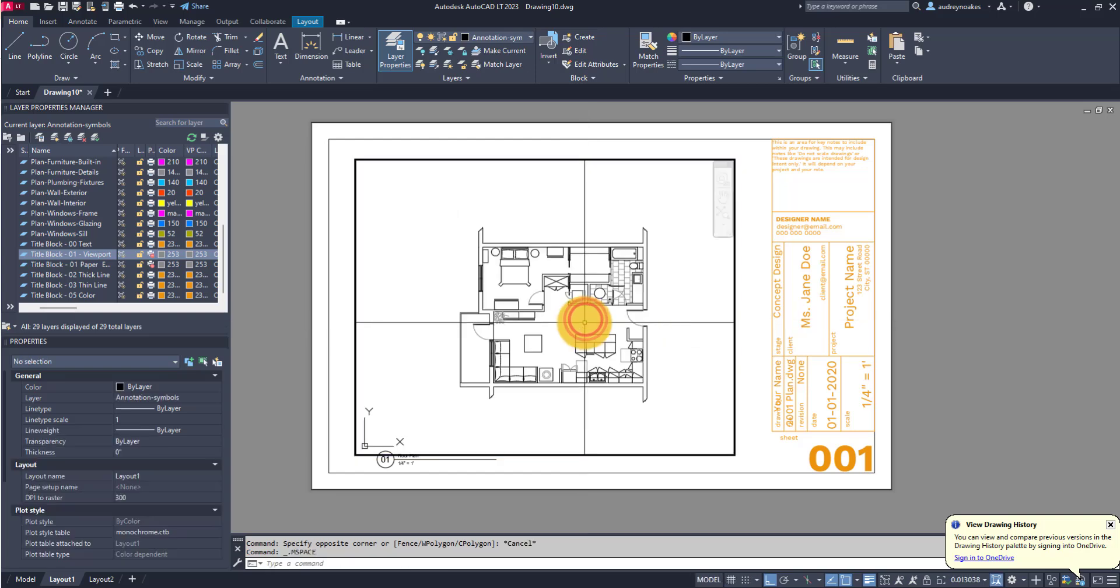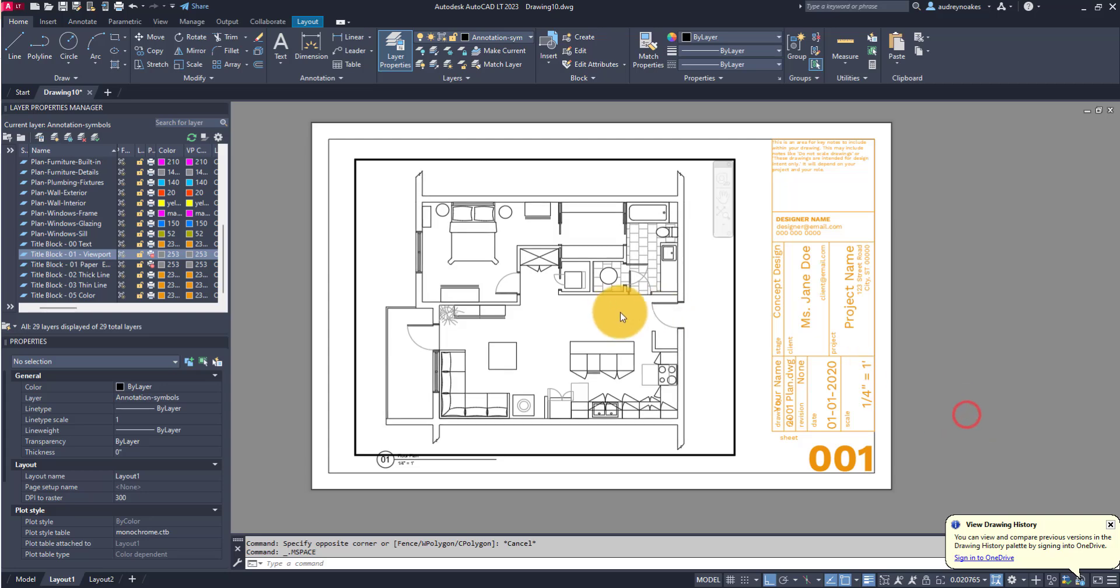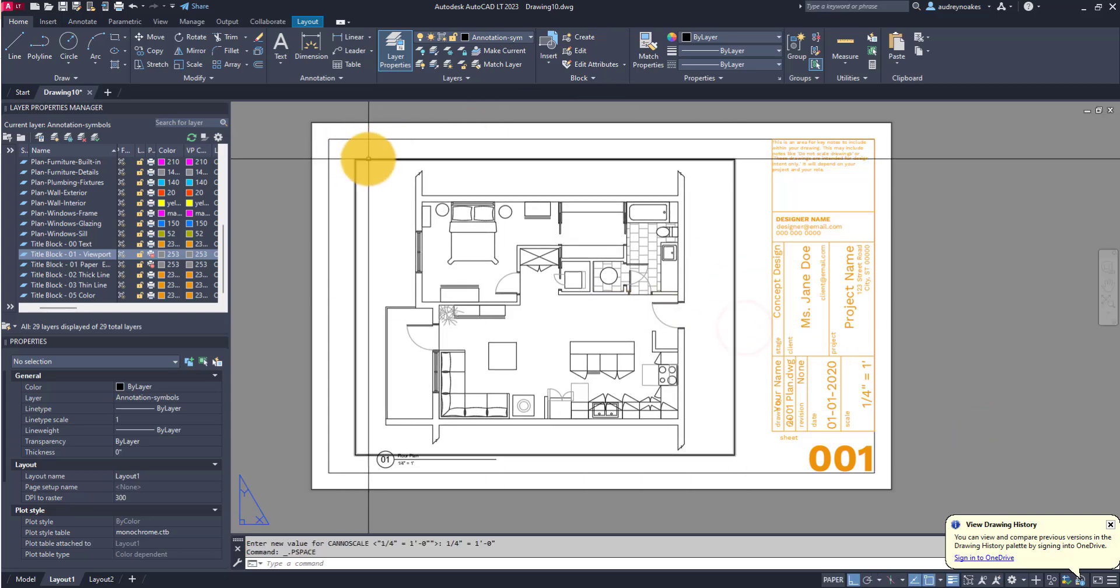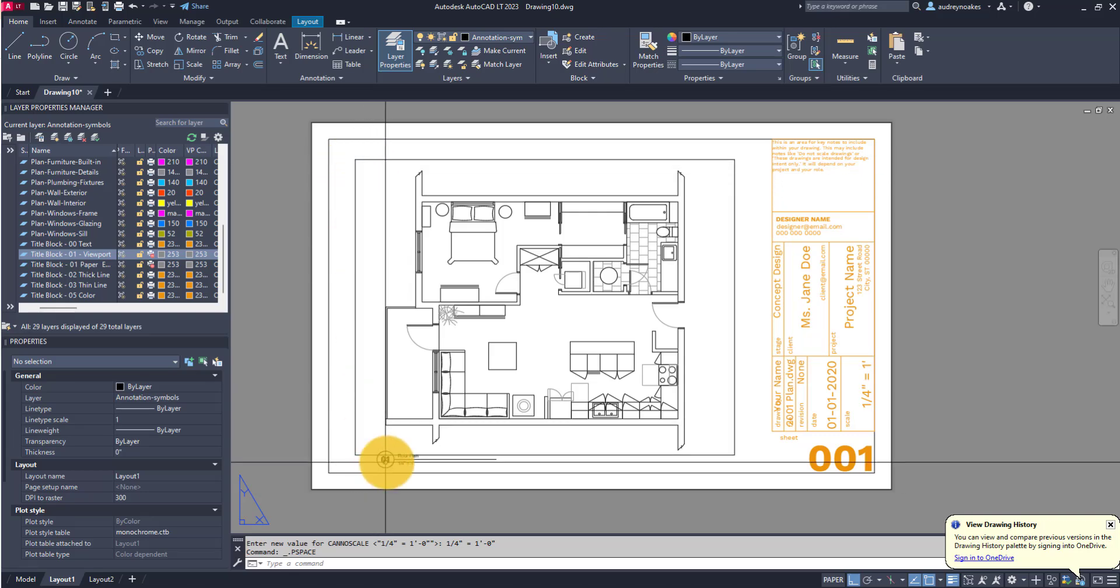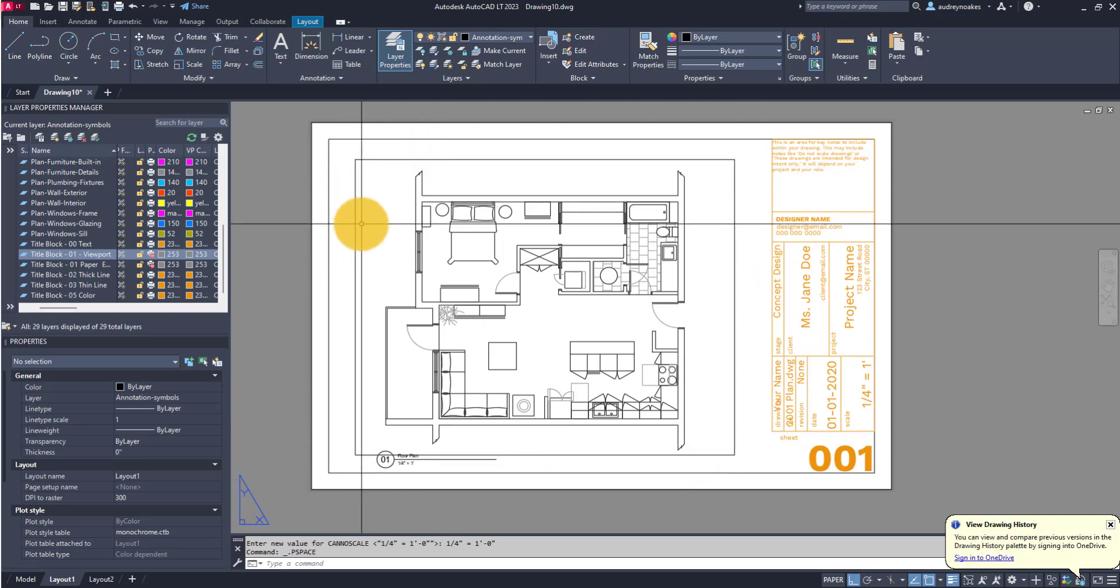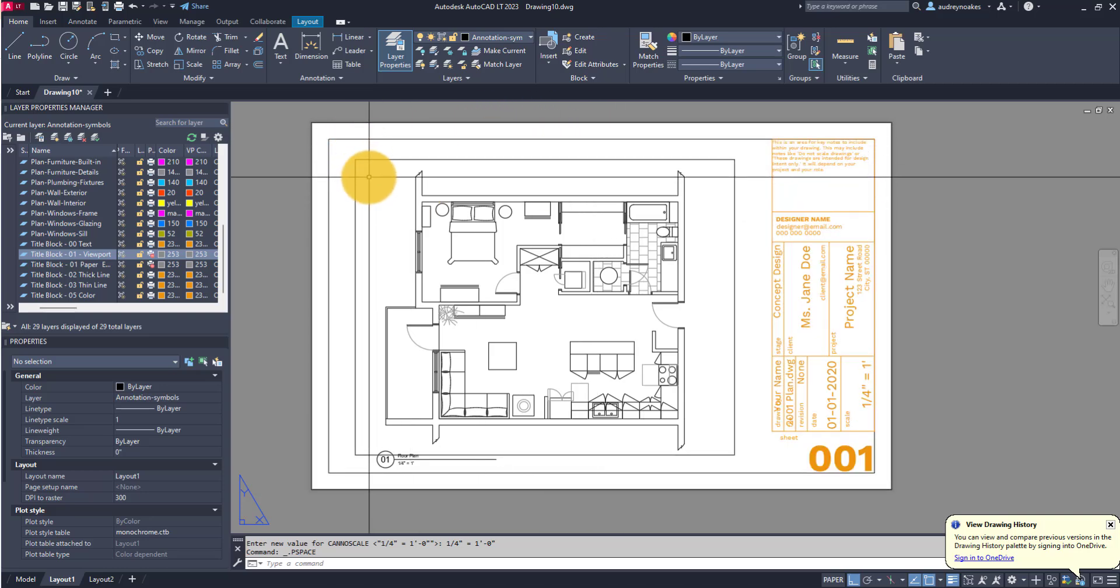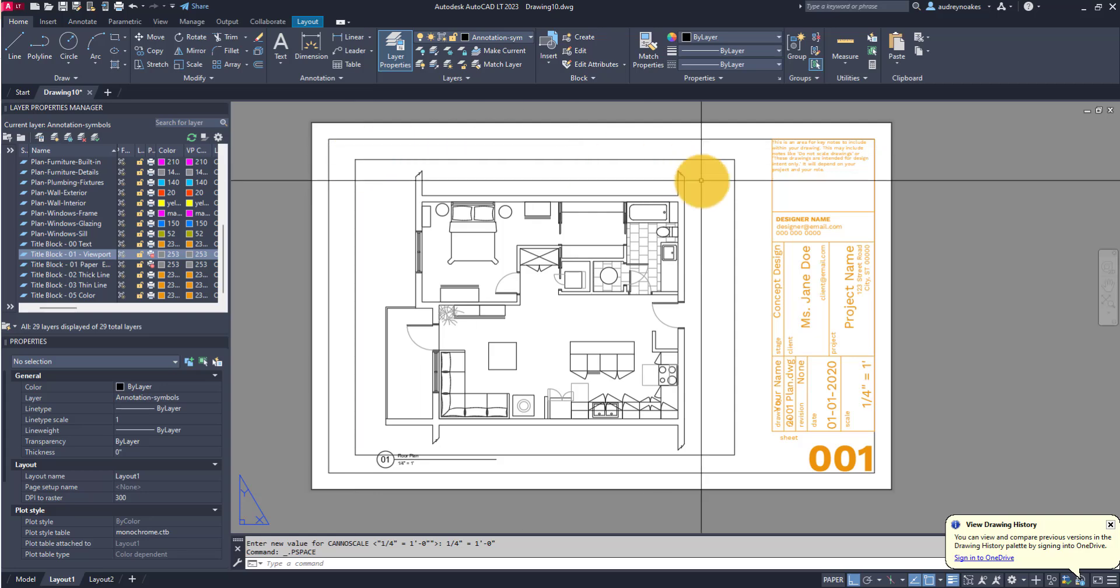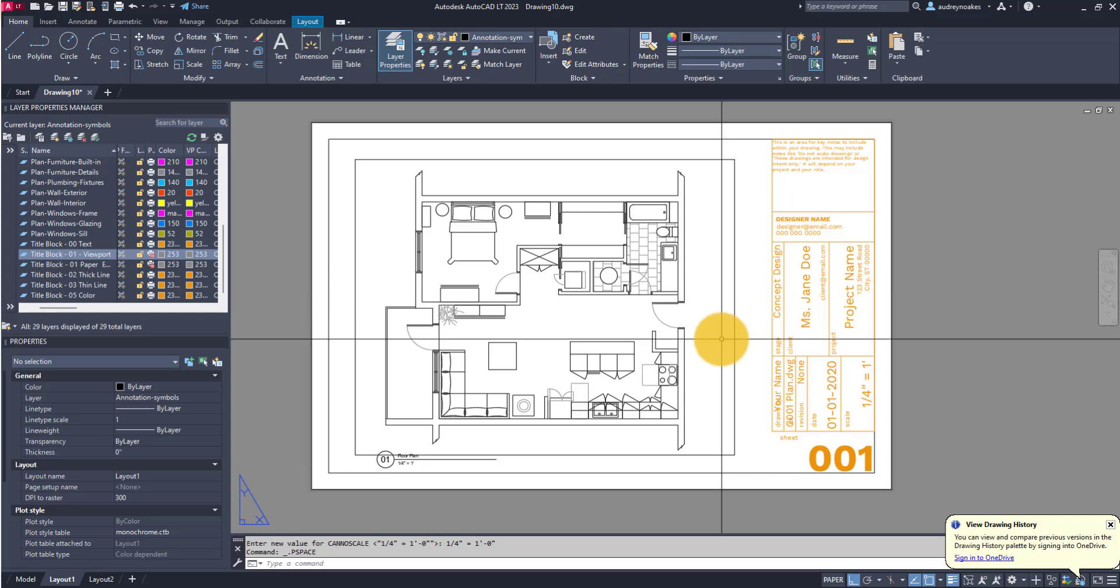The viewport is that window into model space. A lot of times what will happen is when you go to plot that viewport will plot just that rectangle. When you want to cut off other parts of the drawing and your viewport is maybe a little bit smaller than the actual drawing area of your layout, it might be that to clean it up you just don't want to show the viewport.